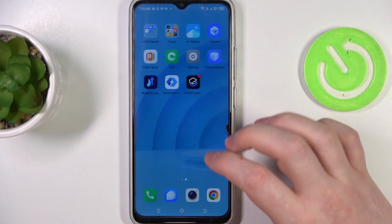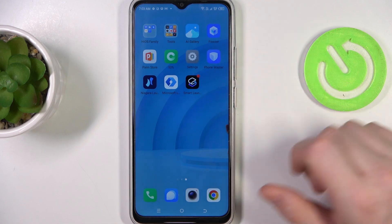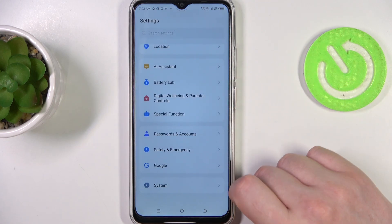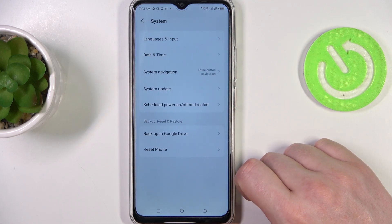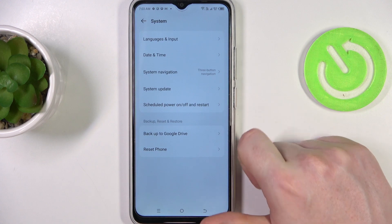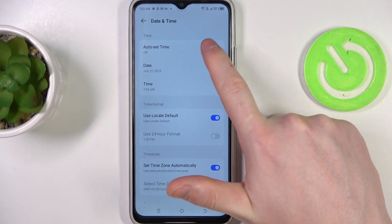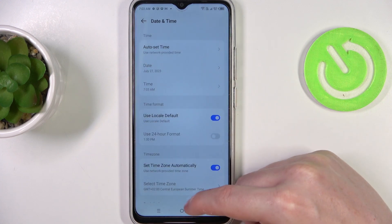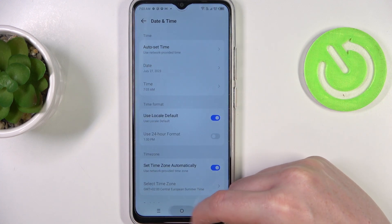To fix it, we'll need to enter our system settings and then find System at the bottom. Enter Date and Time, and here make sure that you're using network-provided time settings.